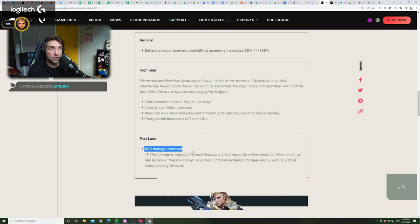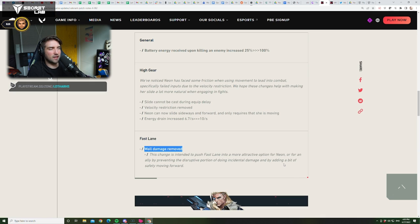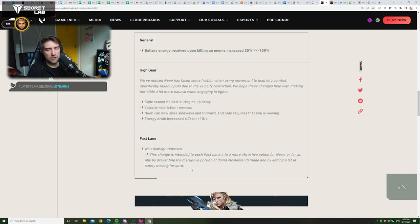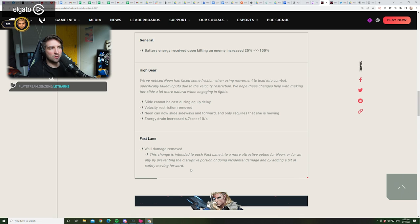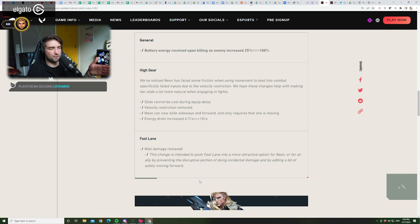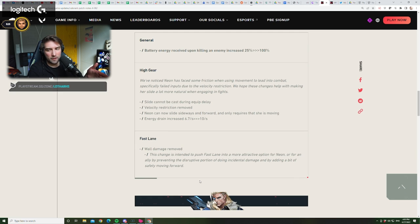Fast lane. So, it wasn't a bug. Wall damage removed. This change is intended to push fast lane into a more attractive option for Neon or for an ally, by preventing the disruptive portion of doing incidental damage and by adding a bit of safety moving forward. I don't get this, because this is a huge nerf. I really don't understand this. Like, there's no punishment by pushing fast lane now. Like, people will just go into you, and that's it. They get no damage. So, Phantom is also nerfed on Neon, because whenever someone was peeking through a fast lane, they were getting 10 damage at least. So, this way, your Phantom was one-tapping people.